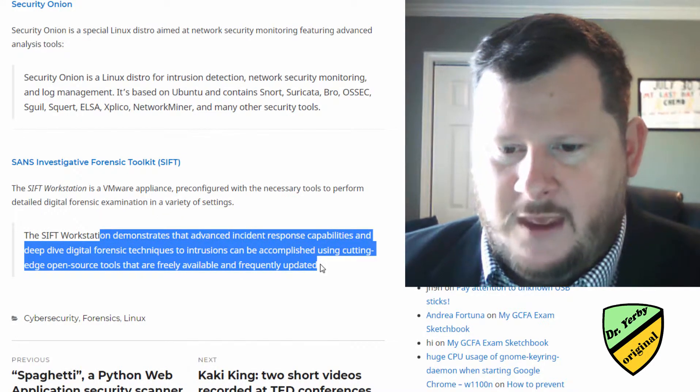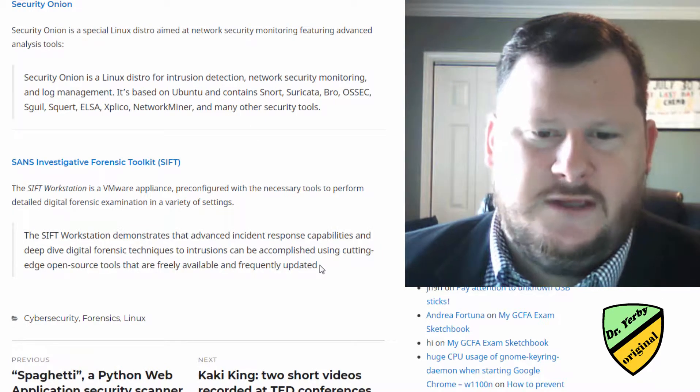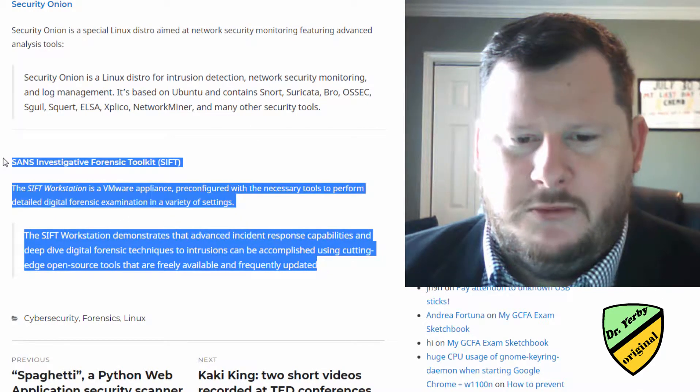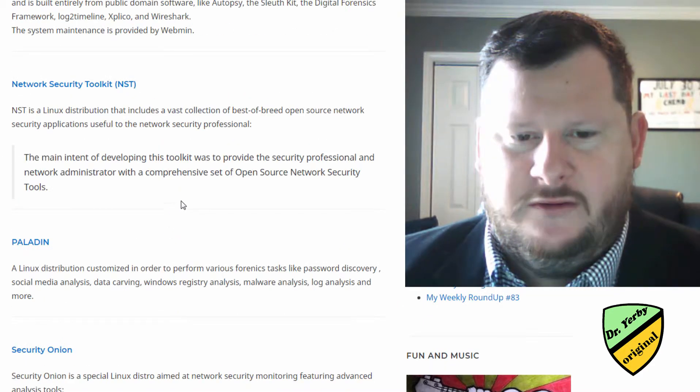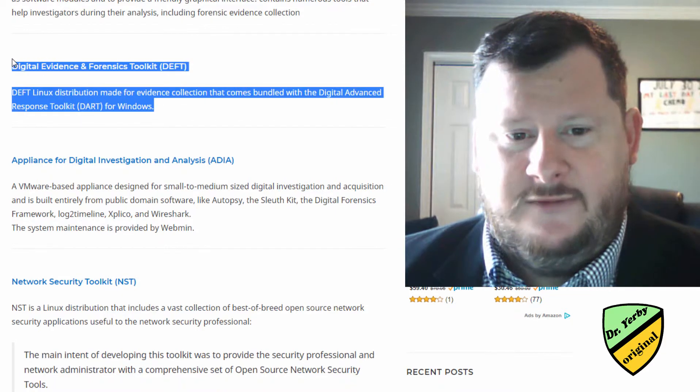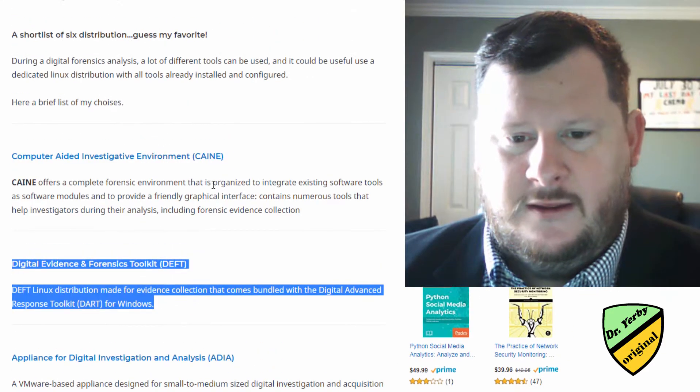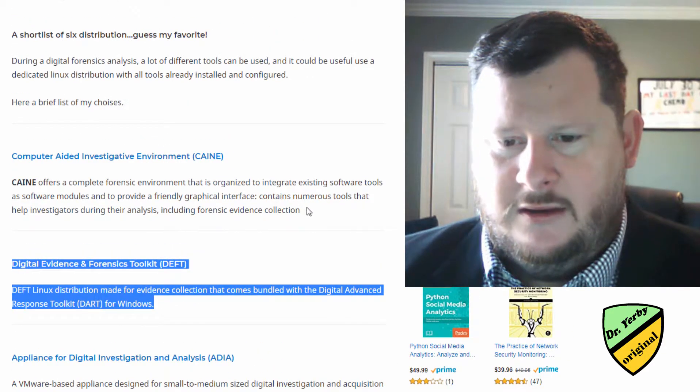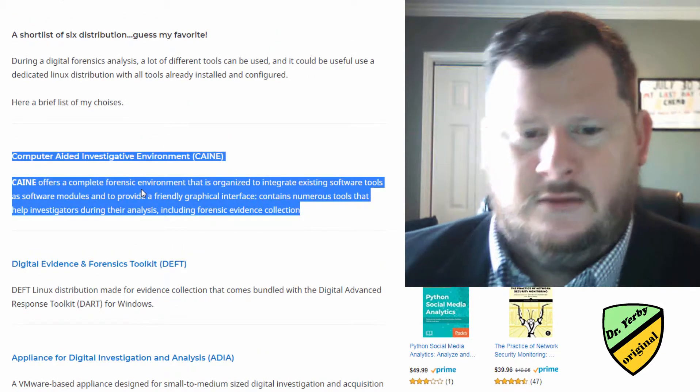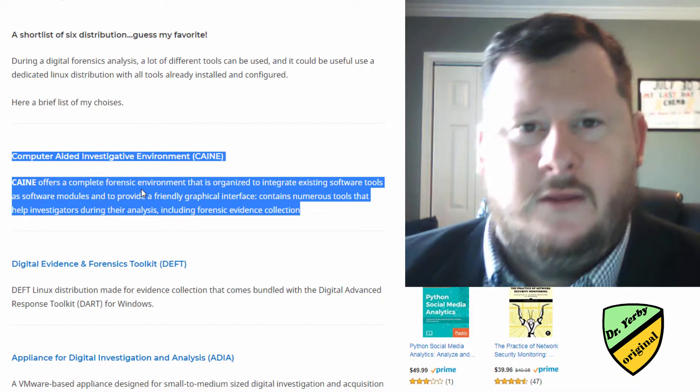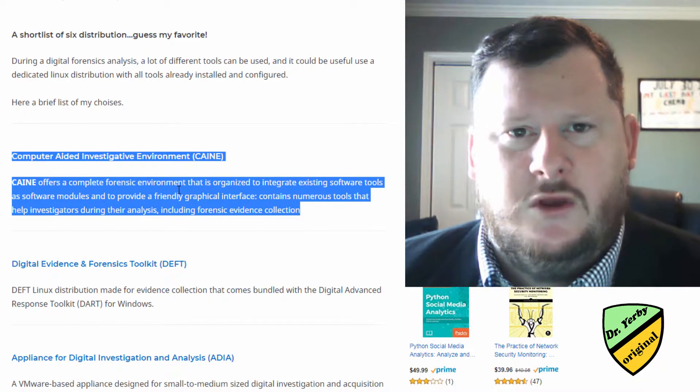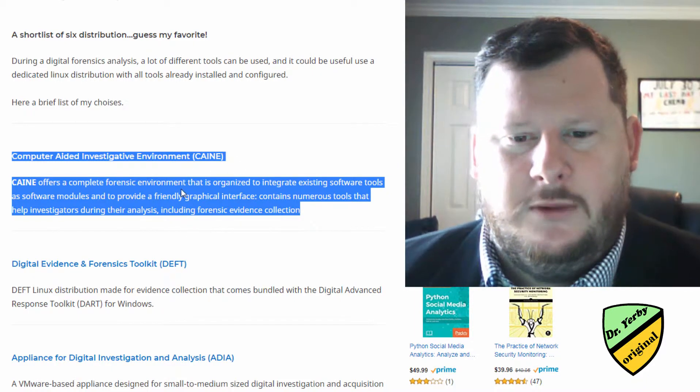So I think the ones that you'll see come up most often are probably SIFT, DEFT, and CAINE. So I'll have different videos covering those different appliances.